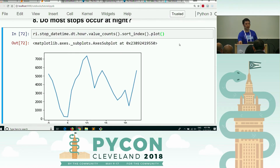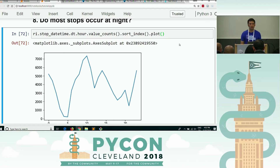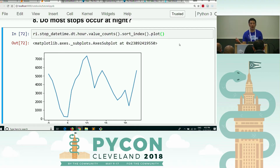So what do we see — do most stops occur at night? It could depend on how you define night, but it seems clear that most stops occur during the day.